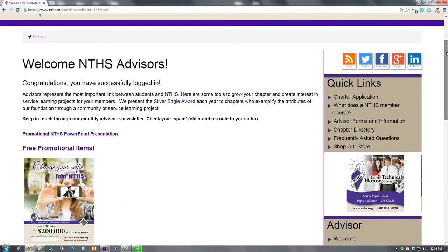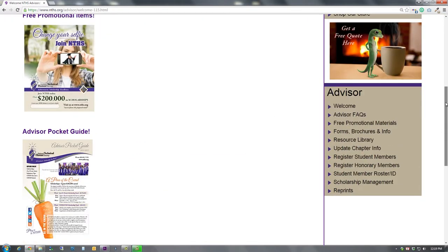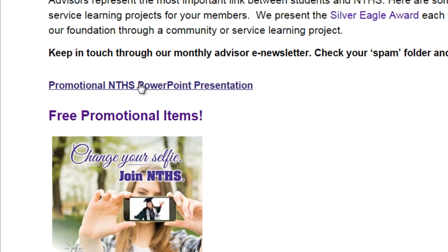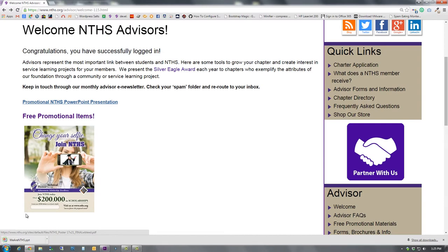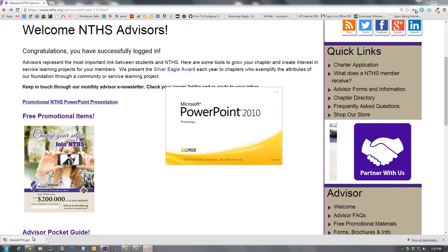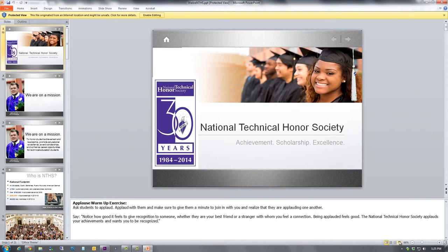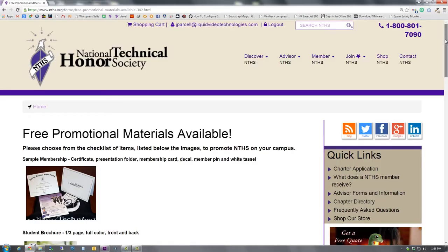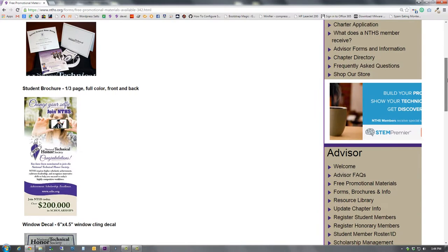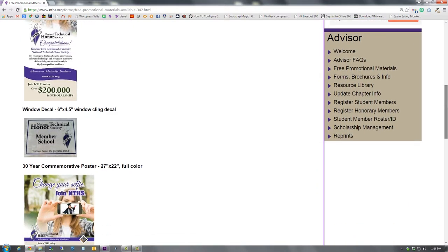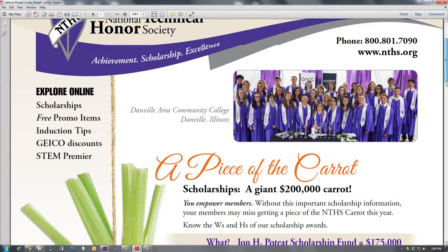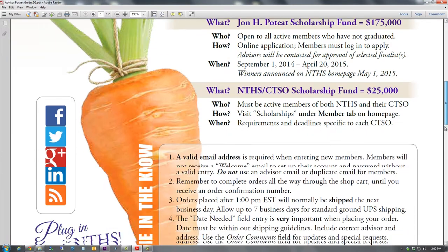The first page you'll see is the Welcome page with valuable tools to help grow your chapter. The first tool is our new PowerPoint presentation. Be sure to share this at the NTHS candidate meeting and also with other CTE instructors to help everyone learn more about NTHS opportunities. You can even add slides to personalize it to your school. We have free posters, brochures, window decals, and sample memberships available to help promote your chapter. Click here to order. The Pocket Guide is a terrific overview of our scholarship opportunities and has the information you need to make your job as an advisor easy.